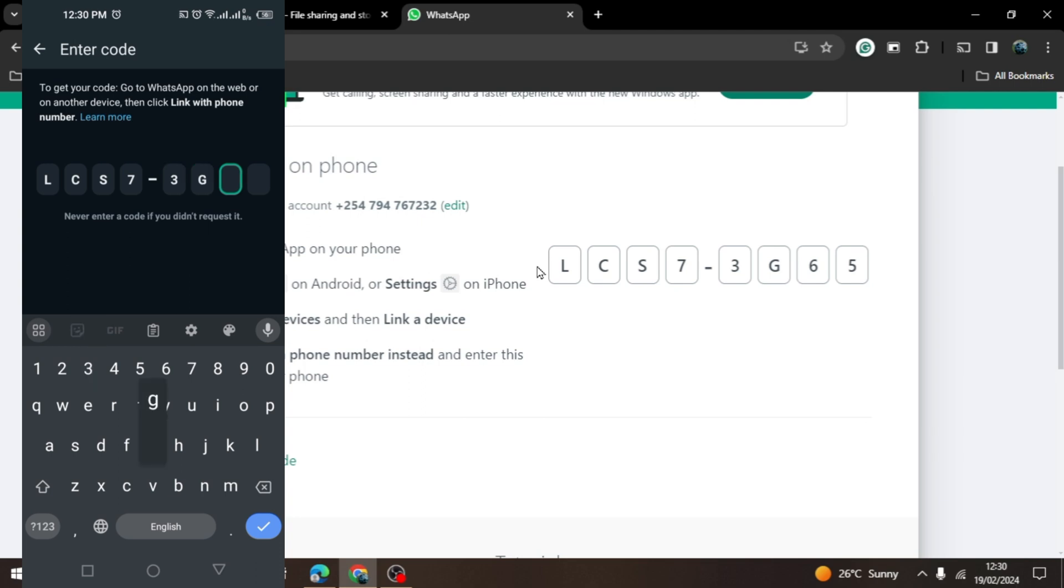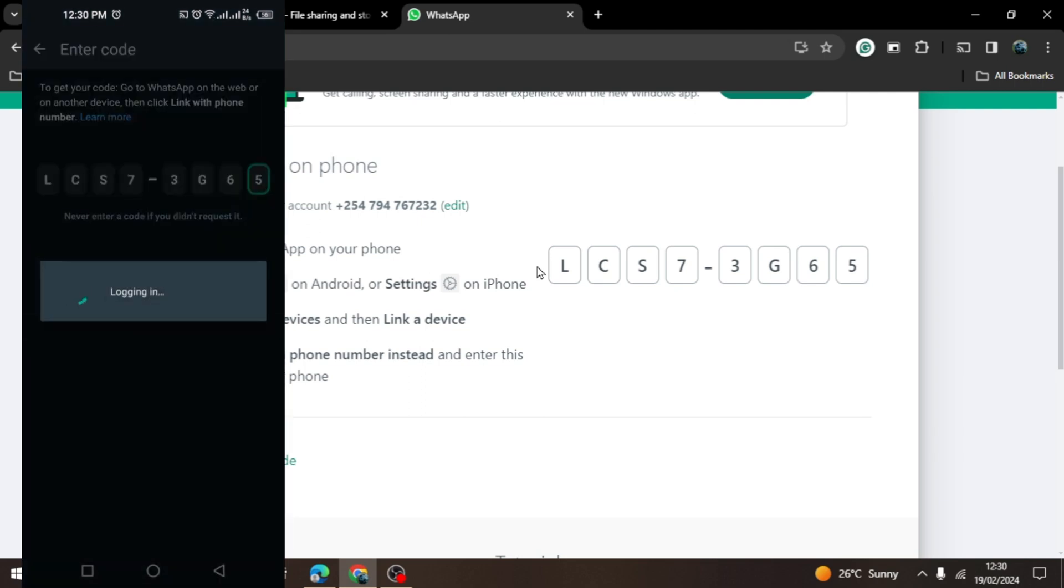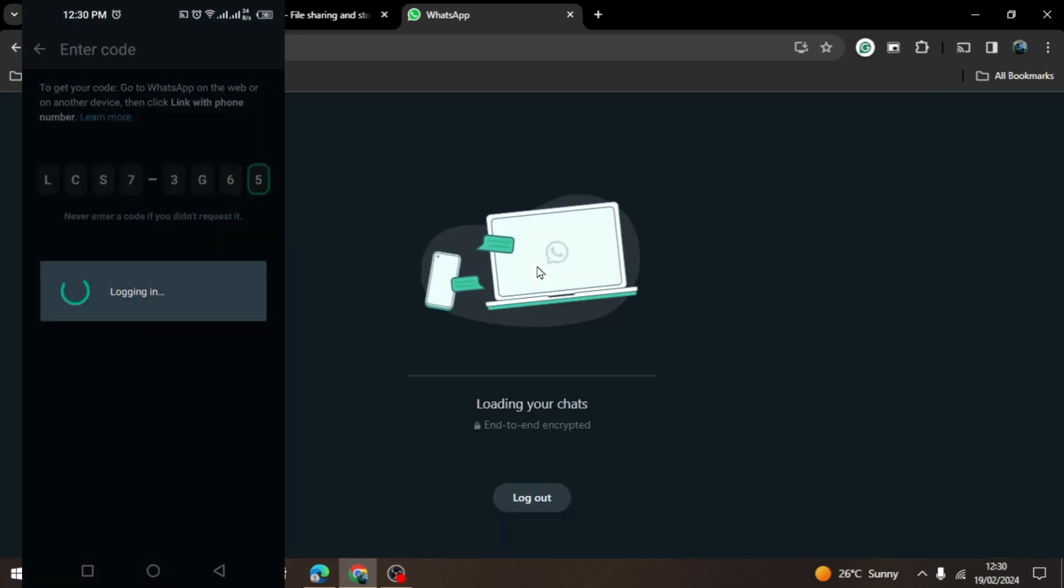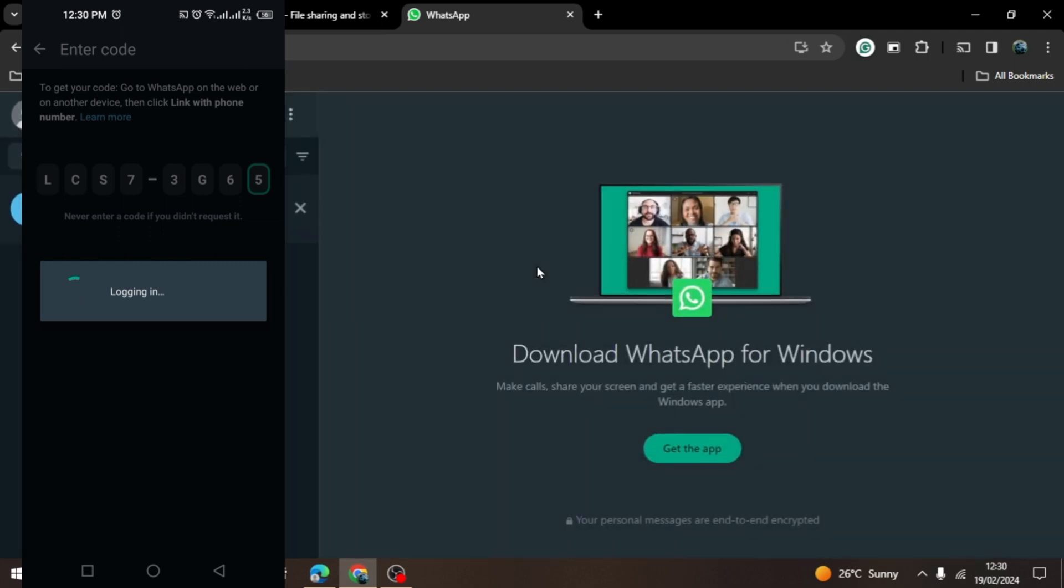After finishing, WhatsApp will automatically process the information and link your computer with your mobile phone's WhatsApp app. Now you can communicate to your family and friends using your computer's WhatsApp.